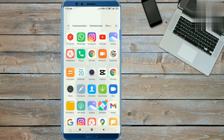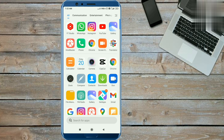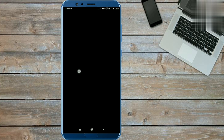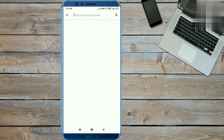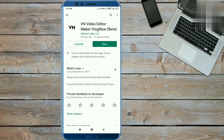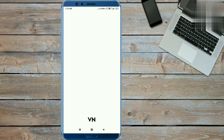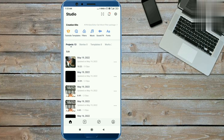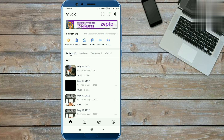Now you have to understand how to download. You have to use the VN app, which you will get easily in the Play Store. Open your Play Store, search 'VN' in the search bar, and on top you will get VN Editor. You will install it, then open this application, and when you open it you will get the interface.